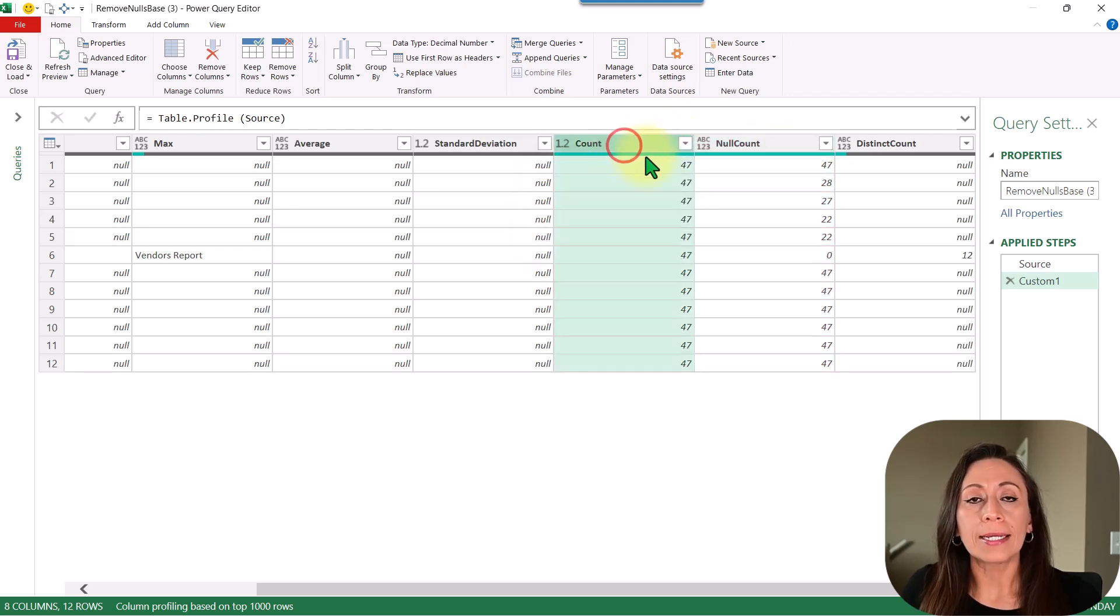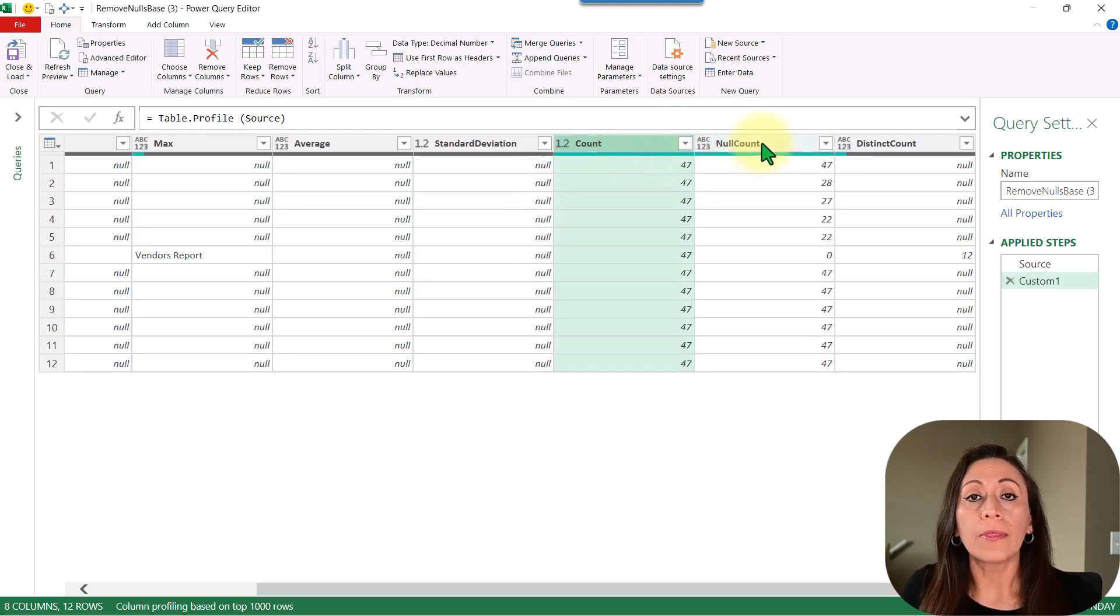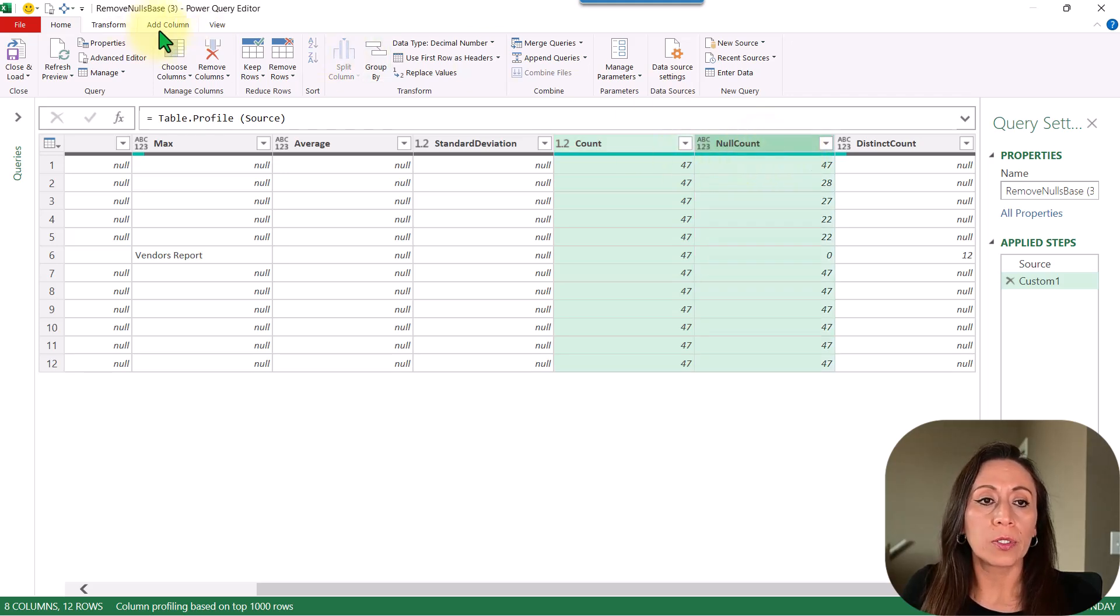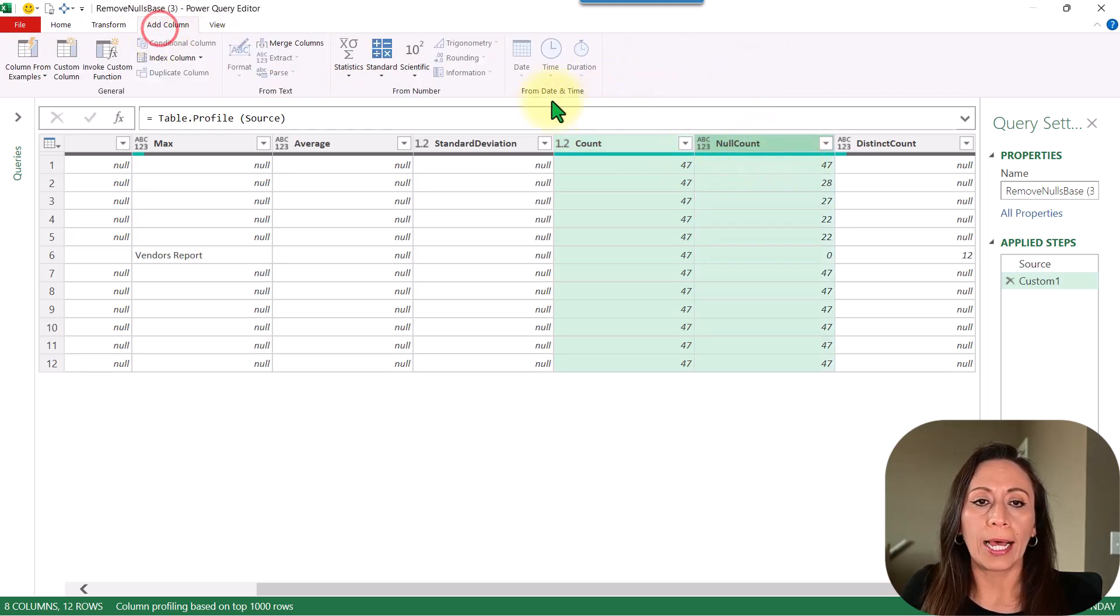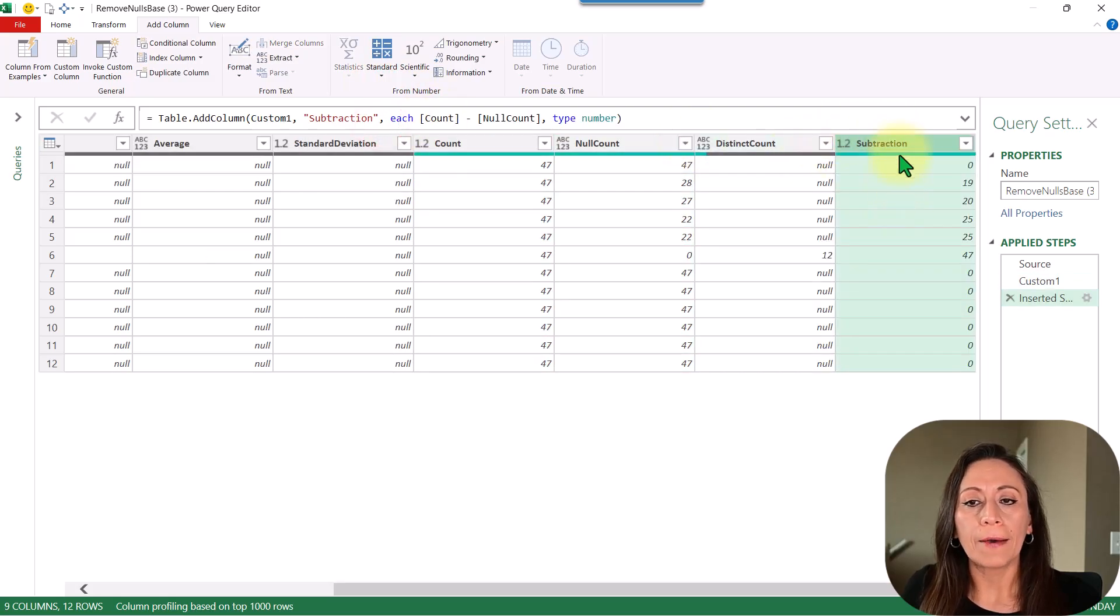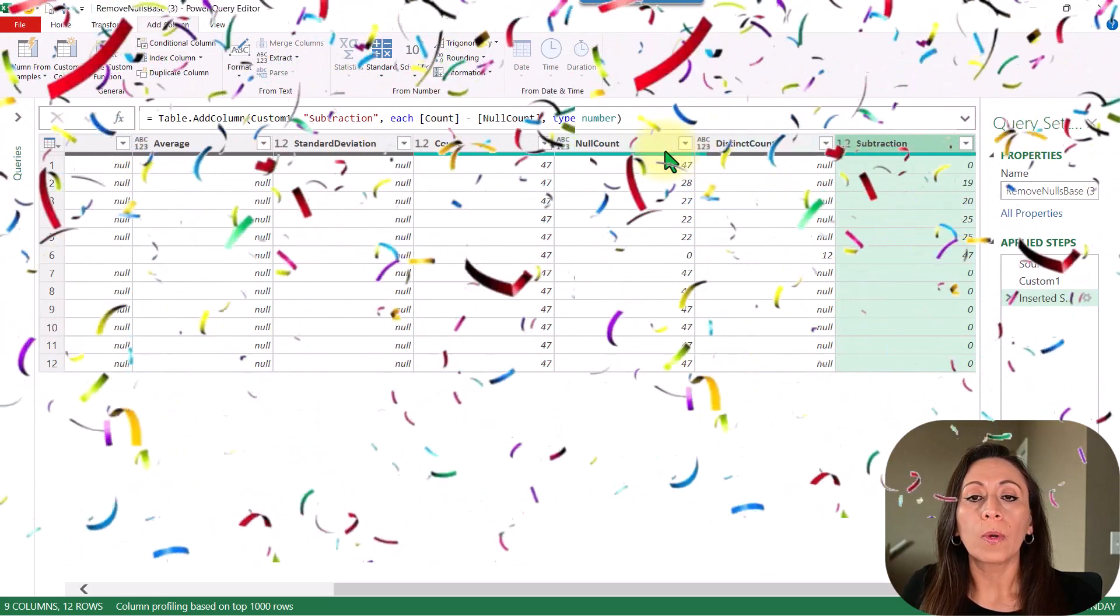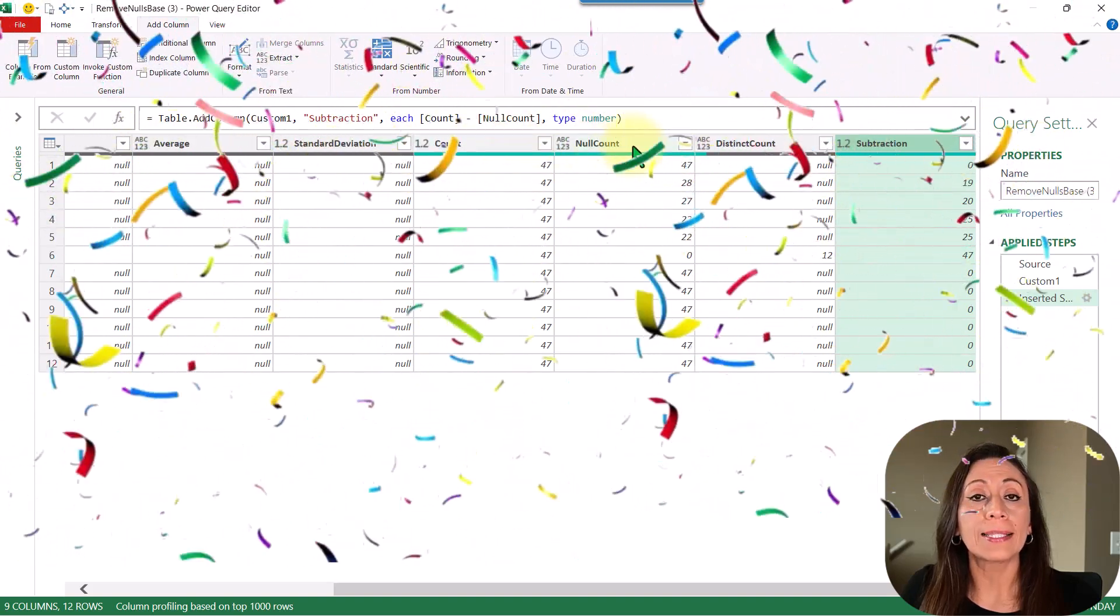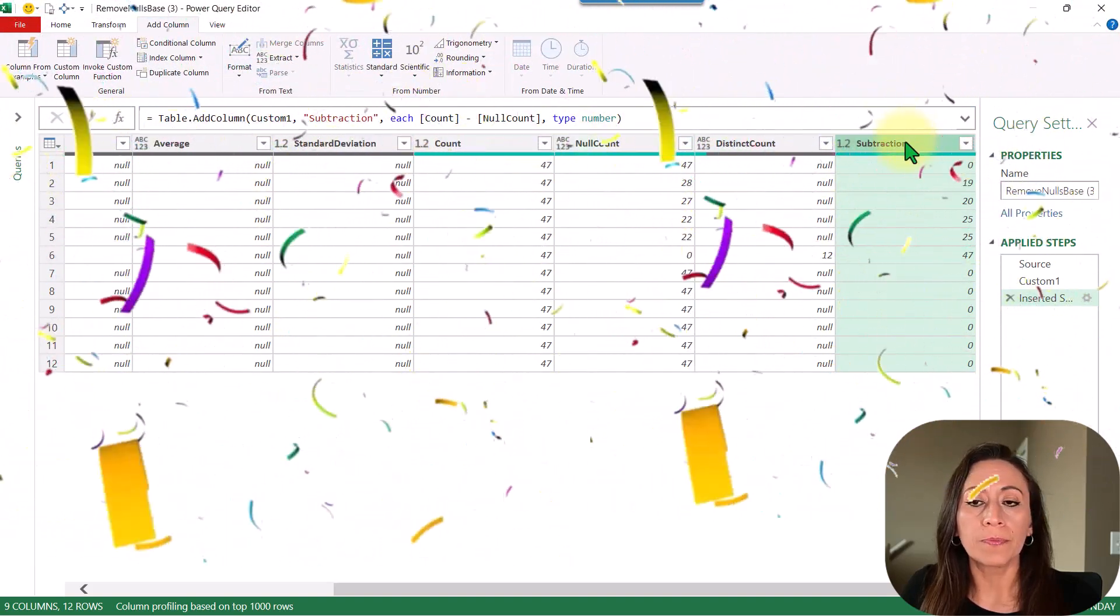So I'm going to select column count, press and hold the Ctrl key, select null count, and then I'm going to go to add column, standard, subtract. And now I have the column with the difference between the count and the null count.